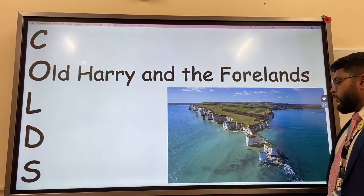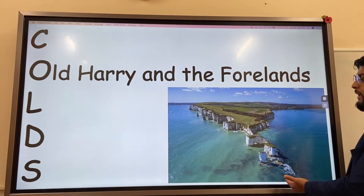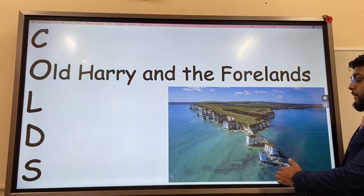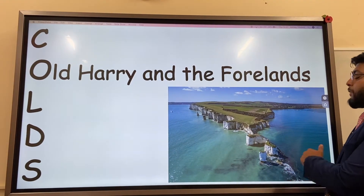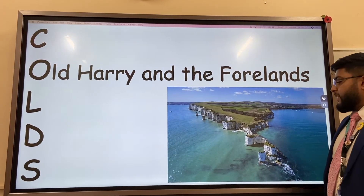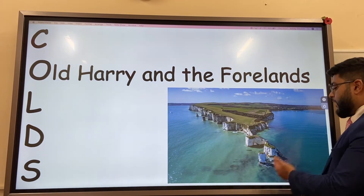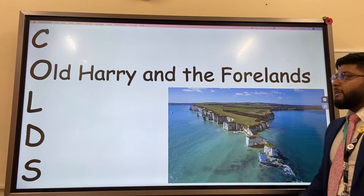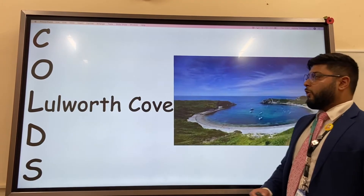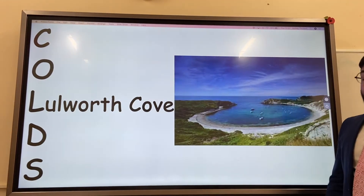Old Harry and the Foreland. You've got Old Harry, the stack, and also evidence of headland erosion. We've got a sea arch, and also Old Harry's Wife and Old Stone.